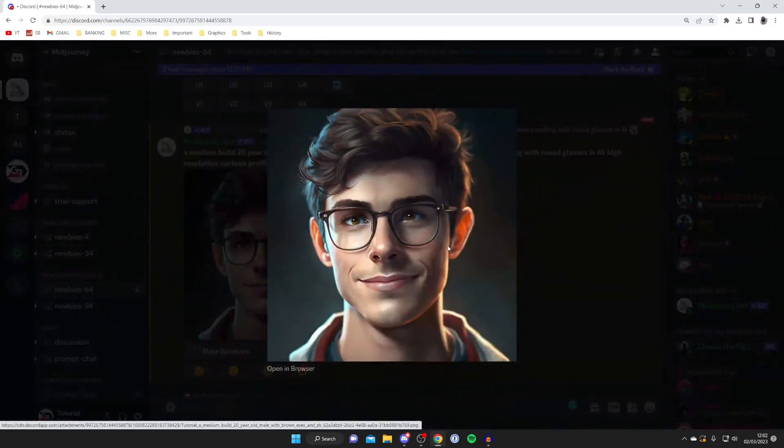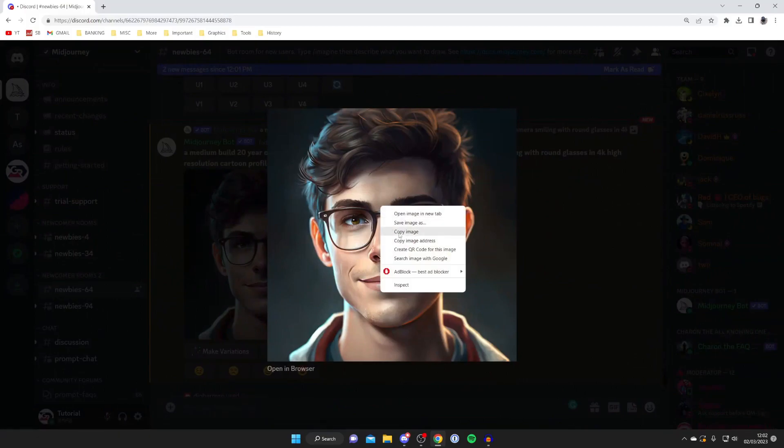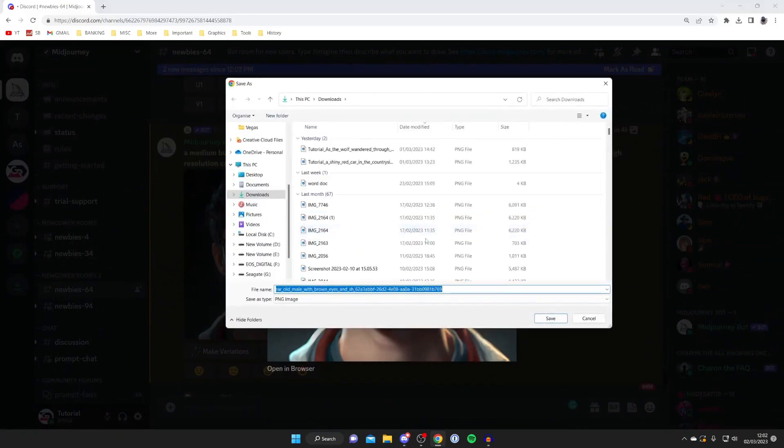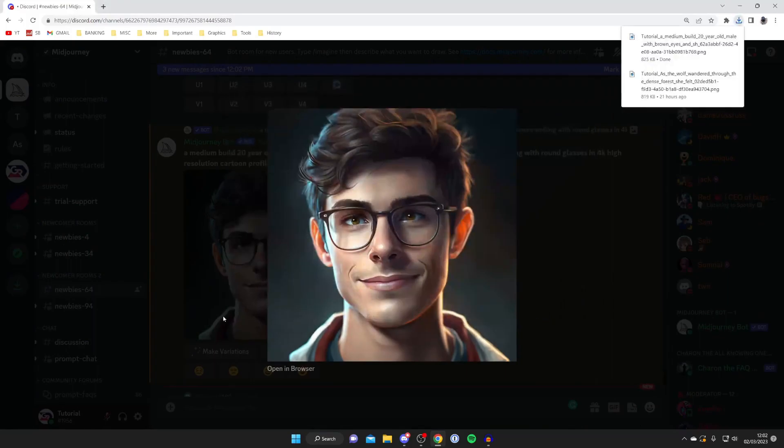If you want to save it to your computer all you need to do is right click on it once you've enlarged it and press save image as. Then we can download it onto my computer just like so and there we go, I've now got the image.